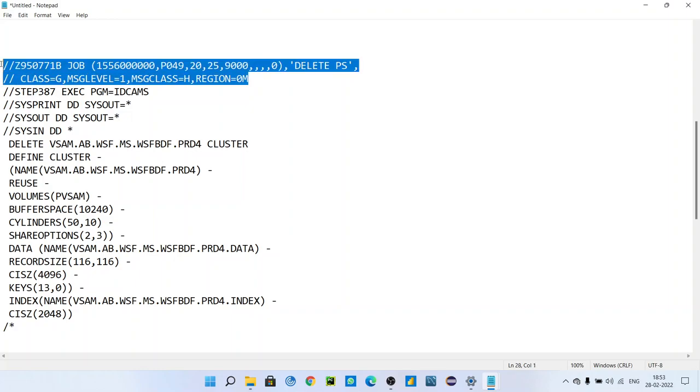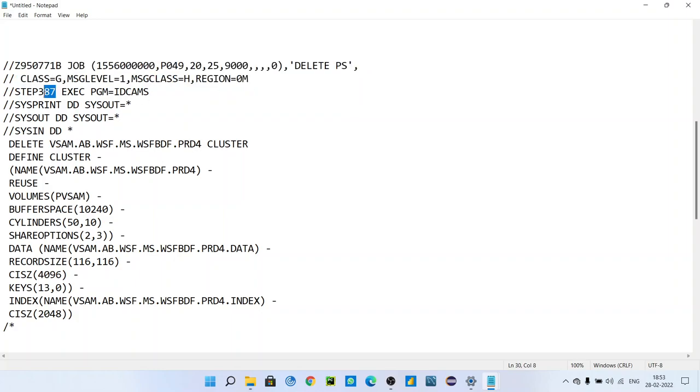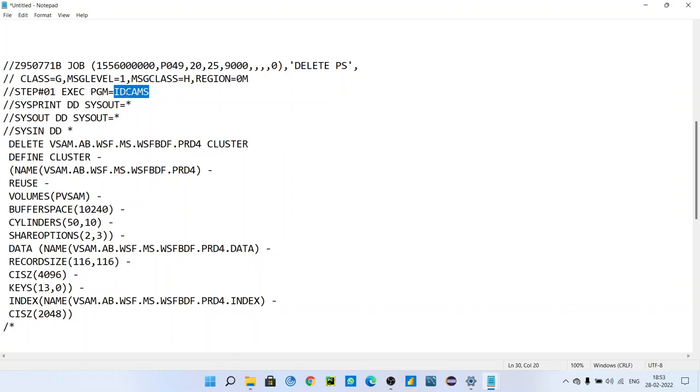I am assuming you have watched my previous videos, so you know how to do job card. This is the step - you can do anything like step 01. The step is IDCAMS, so it is one utility.